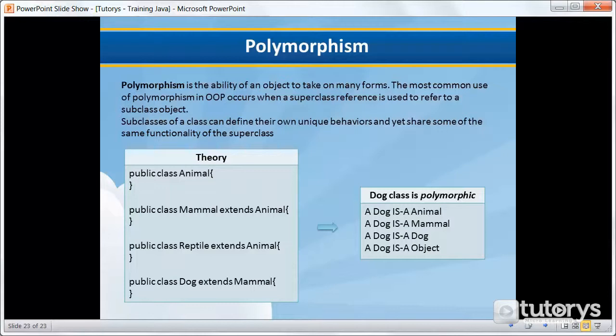Polymorphism is the ability of an object to take on many forms. The most common use of polymorphism in object-oriented programming occurs when a superclass reference is used to refer to a subclass object. Subclasses of a class can define their own unique behaviors and yet share some of the same functionality of the superclass.